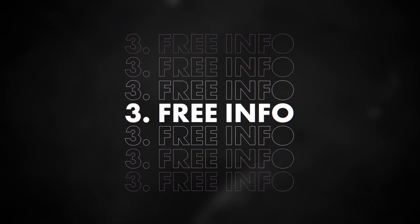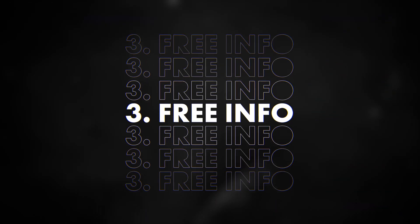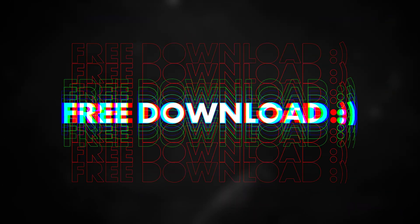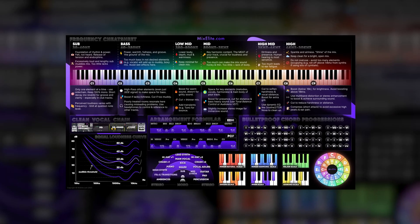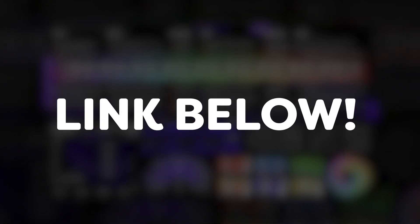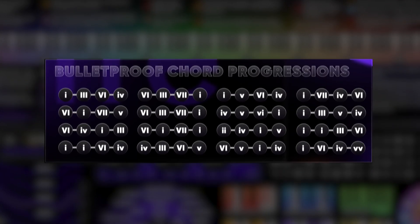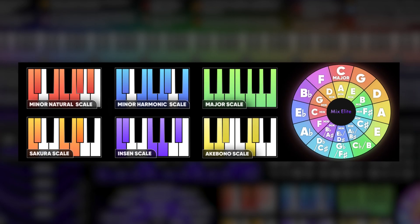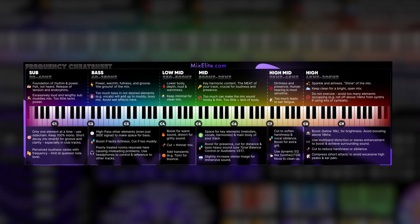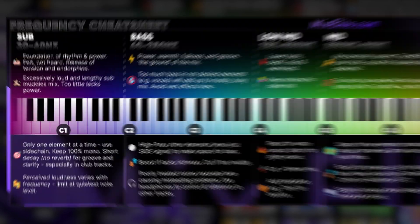Number three, use the information that's out there. And in fact, I have a free download for you guys. This is an infograph and it contains years of musical experience all on one page. Powerful chord progressions, amazing scales and a frequency cheat sheet that will help you create amazing mixes. I mean, how awesome is that?